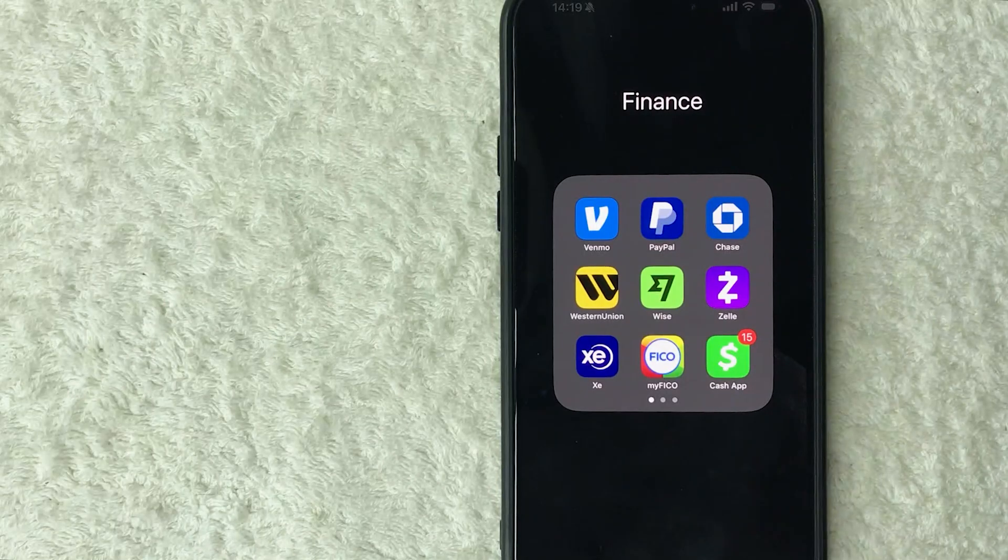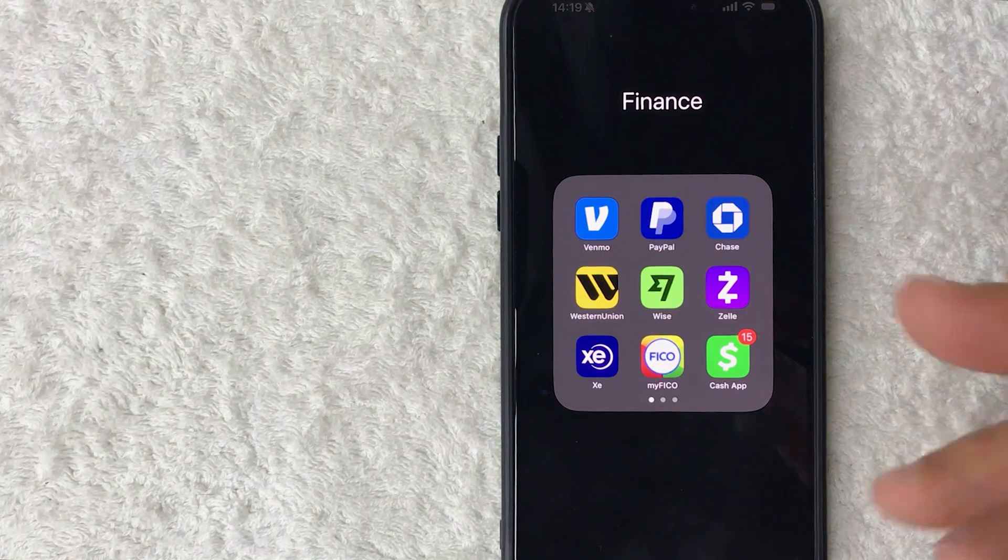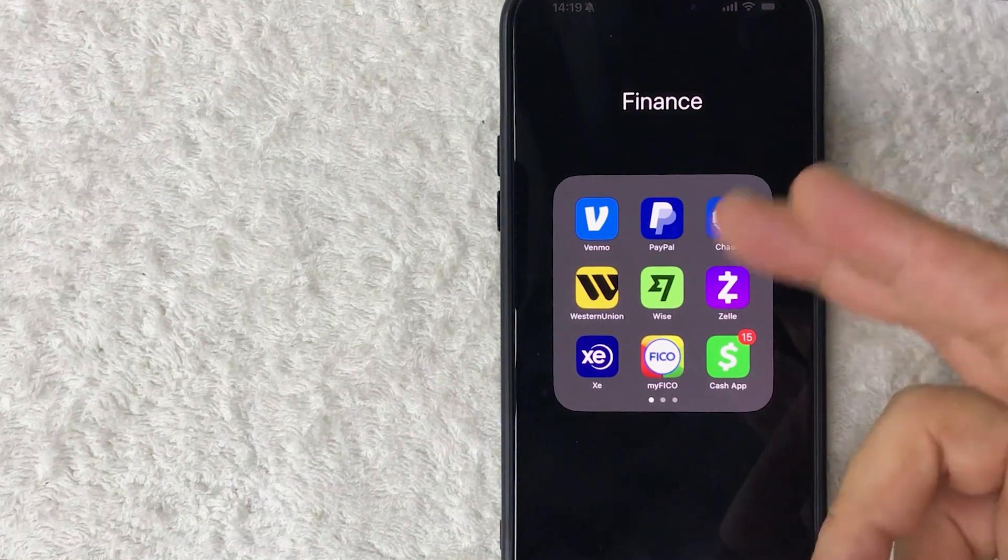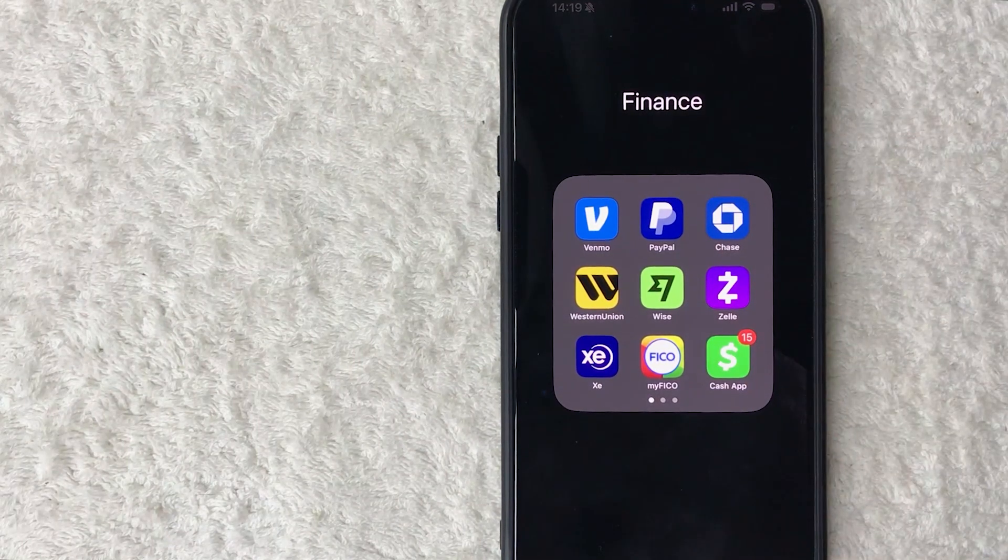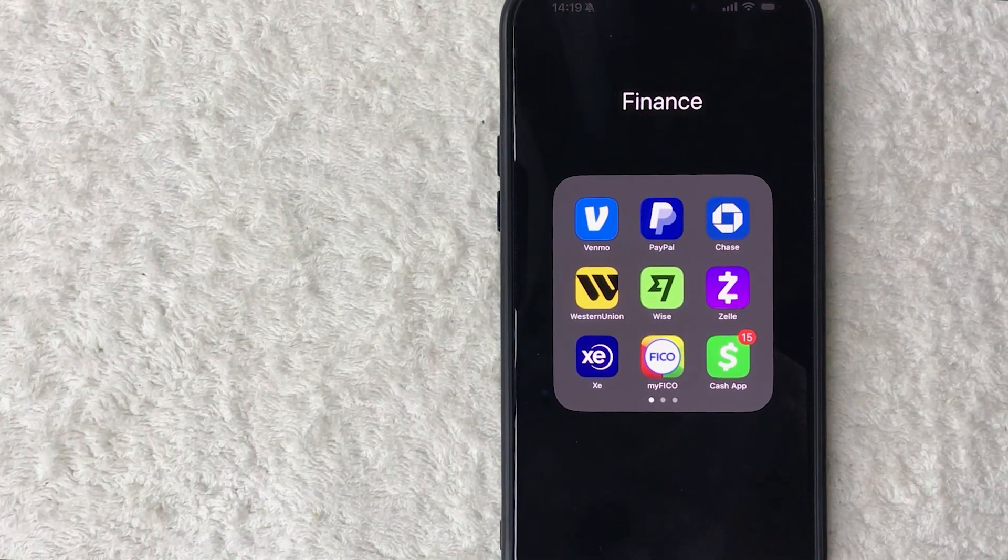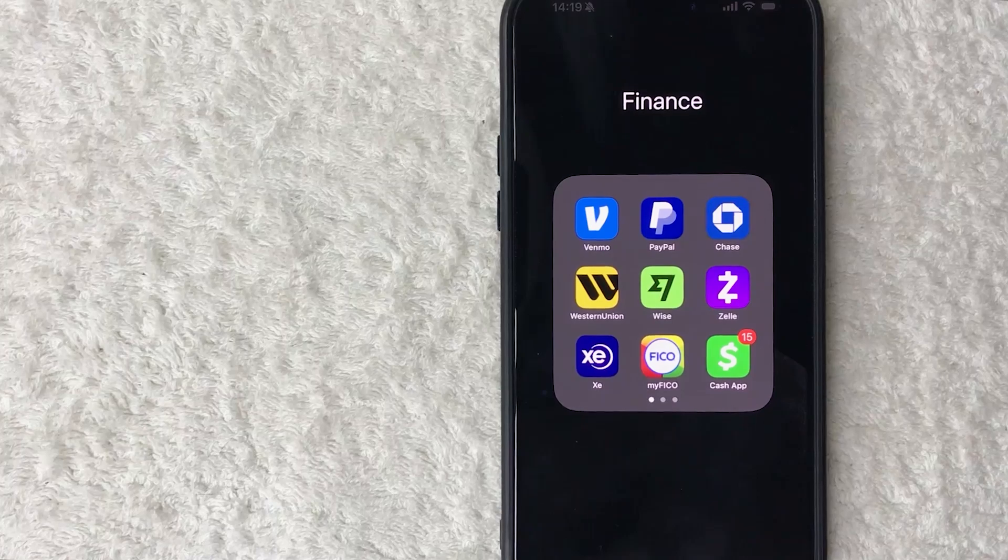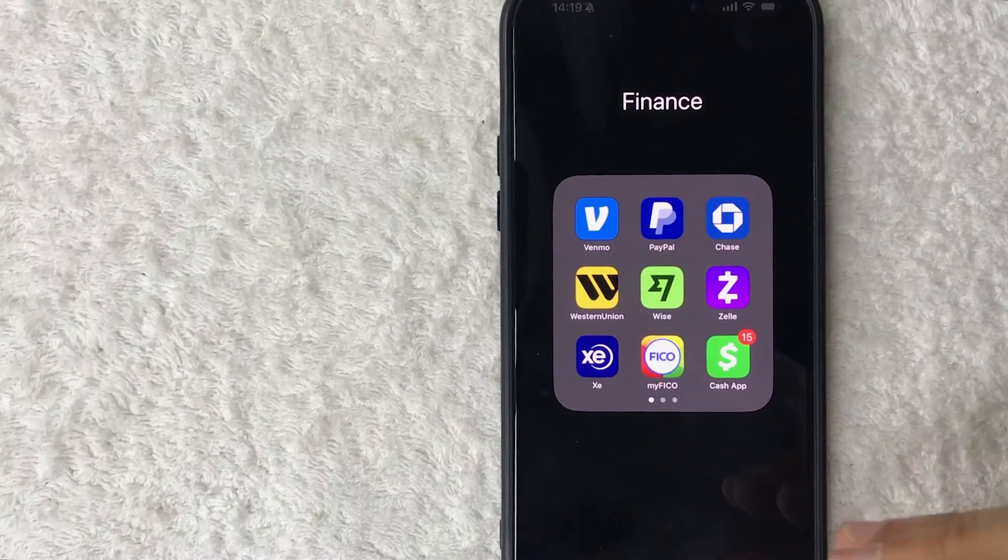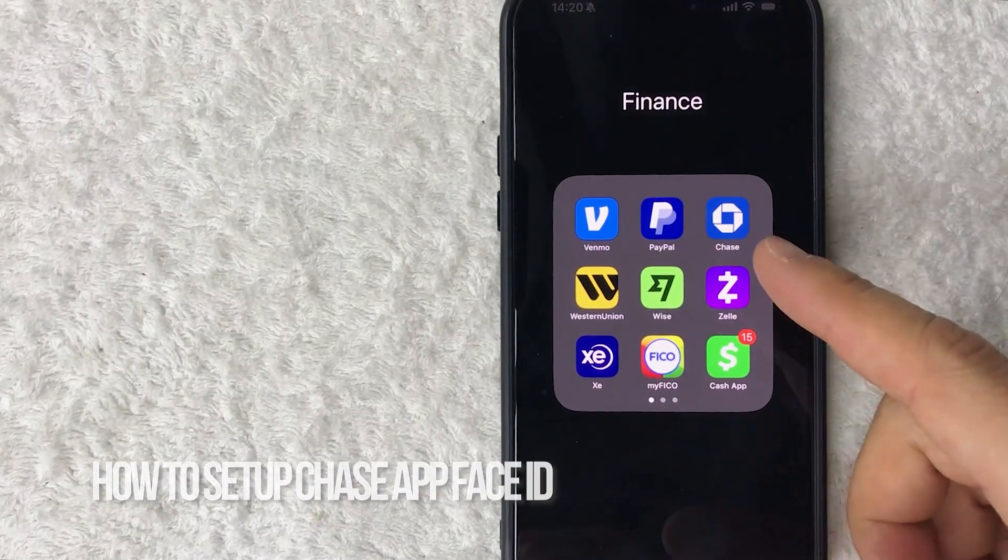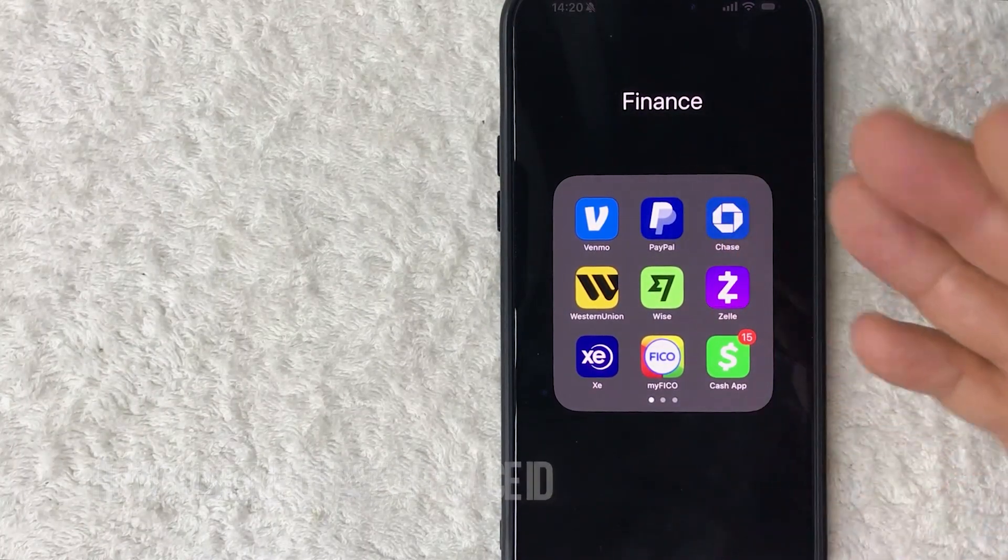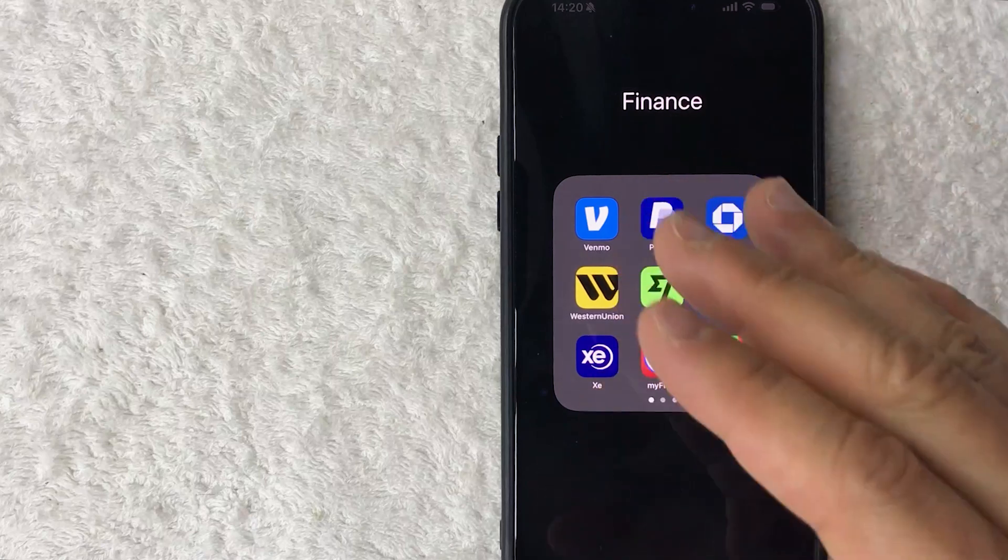Hey welcome back guys, so today on this video we are talking about Chase the mobile app and more specifically I'm going to quickly answer a question I keep getting a lot on my other video and that is how do you set up Face ID for your Chase app. So let's go ahead and talk about this.